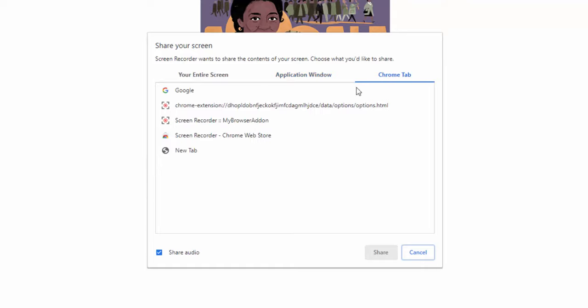Or we can select a specific Chrome tab that we'd like to record. For example, if we just select Google here, it will only record this tab, and when we navigate away and come back throughout the video, it won't stray away from this tab.